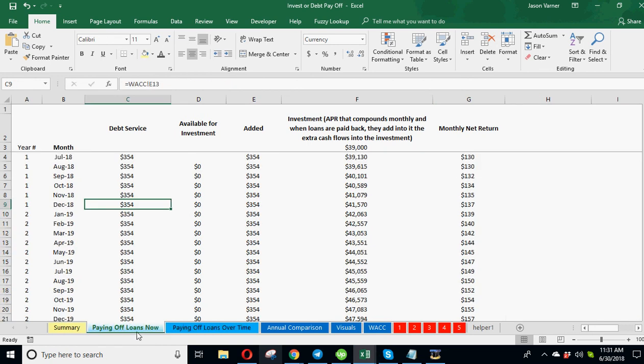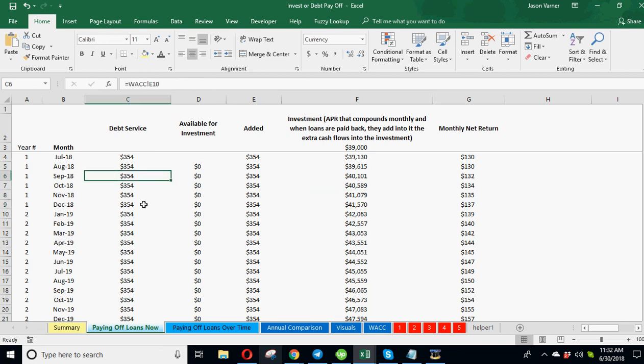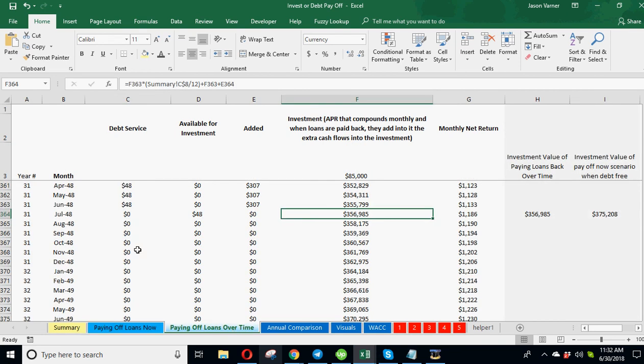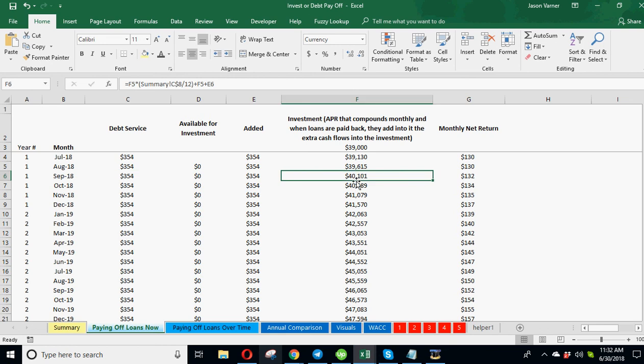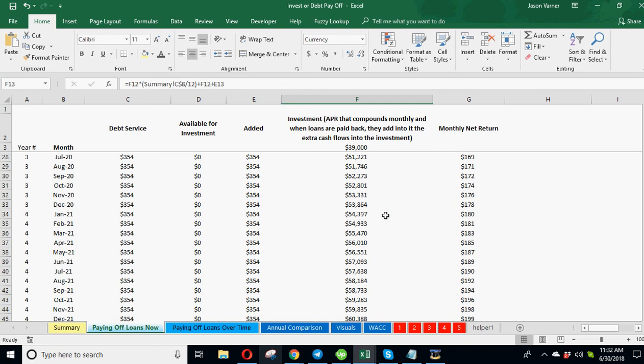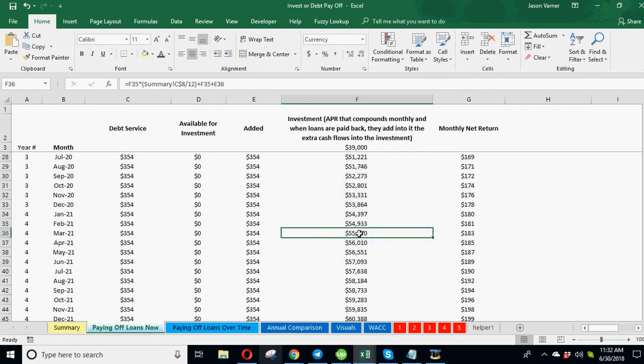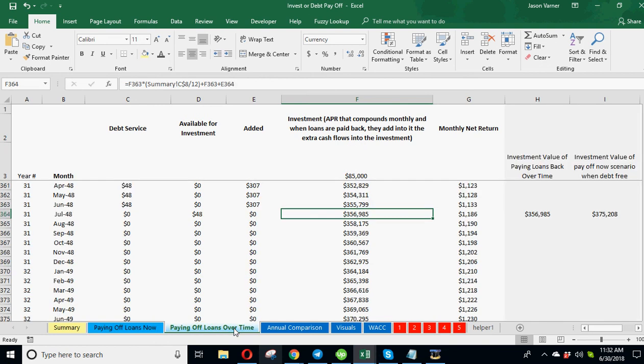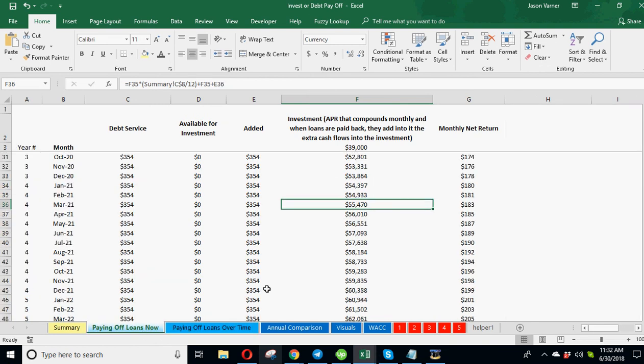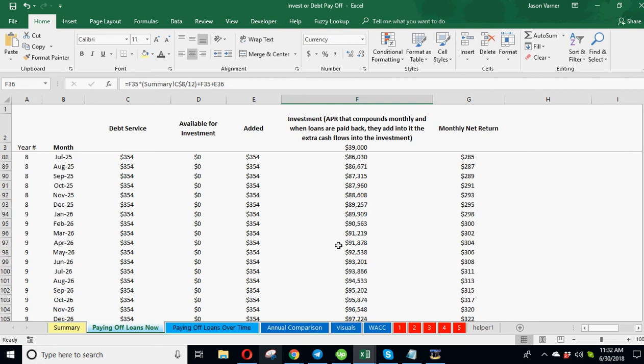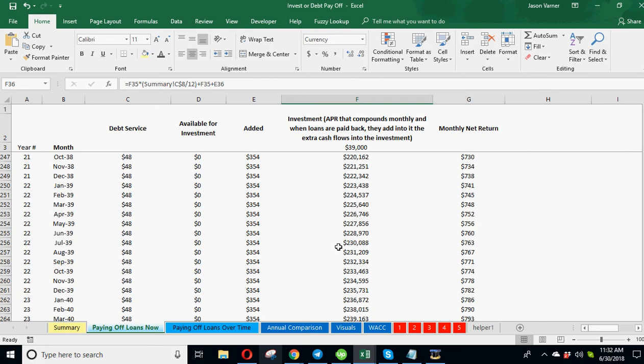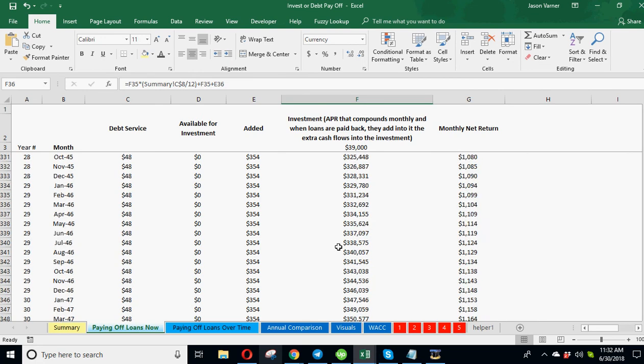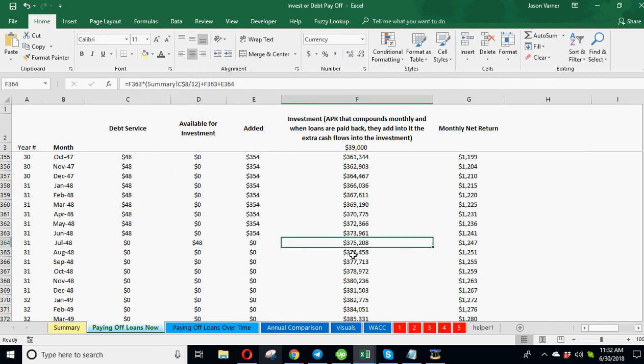And you can see the payoff loans now is using all of that debt service. All $354 is investing every month into this. Because assuming, since you don't have to pay this debt off, you've paid it off all at once, you can then free up this cash flow to invest it every month. That's why this starts to grow much faster than the payoff loans over time. And the ability of it to grow, if it can grow faster and get to a high enough amount before you've paid off all your loans, then this scenario wins. And it's all dependent on the investment rates and the interest rates, the loan amount, the cash amounts. And you can see this also ends when all the debt's off. You now just grow at whatever the investment was able to get to.